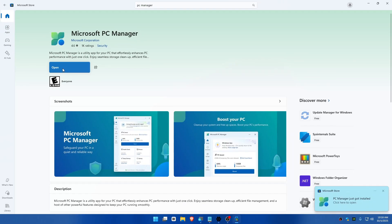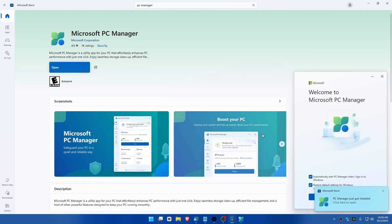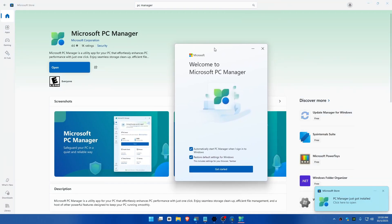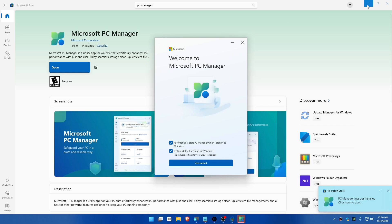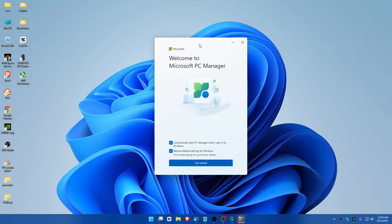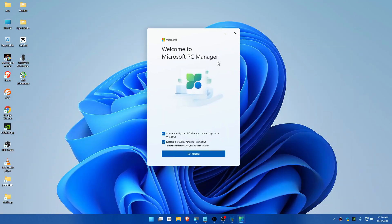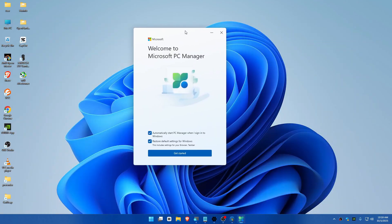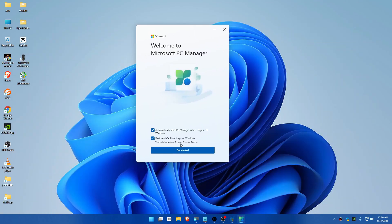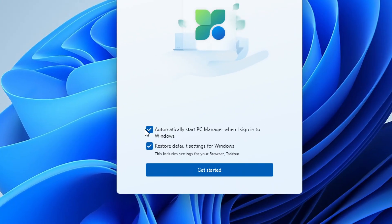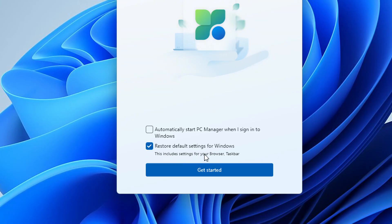Once you've installed this, Microsoft PC Manager welcomes you. You can choose whether you want it to automatically start when your PC boots, and you can restore default settings for Windows if you want to.